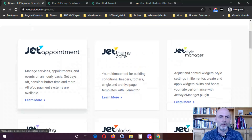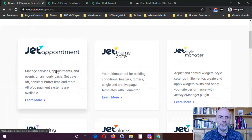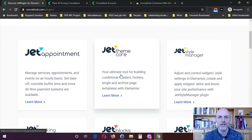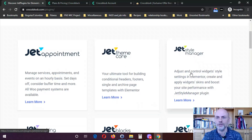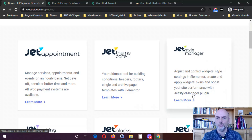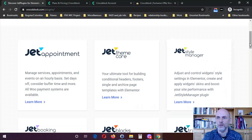They first have Jet Appointment, which is for managing services, appointments, and events on an hourly basis. Then Jet Theme Core, which is your ultimate tool for building conditional headers, footers, single, and archive page templates with Elementor. Jet Style Manager lets you adjust and control widget style settings in Elementor, create and apply widget skins, and boost performance.